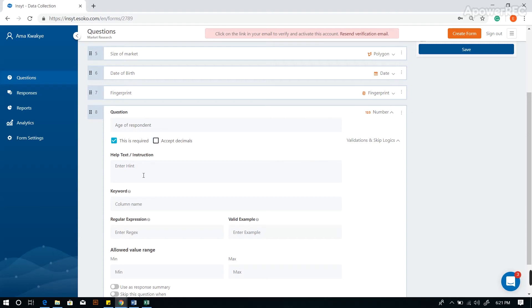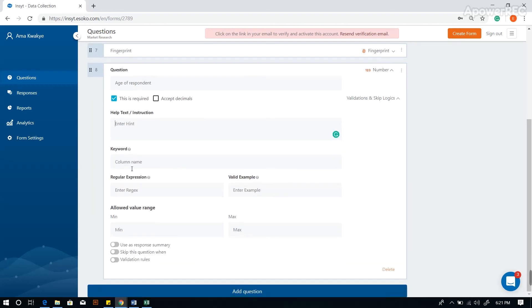You may use the help text box to provide further instructions to your data collector. You may also want to use a keyword for reporting purposes. The minimum and maximum value range allows you to set accuracy and to improve the data that is coming in.